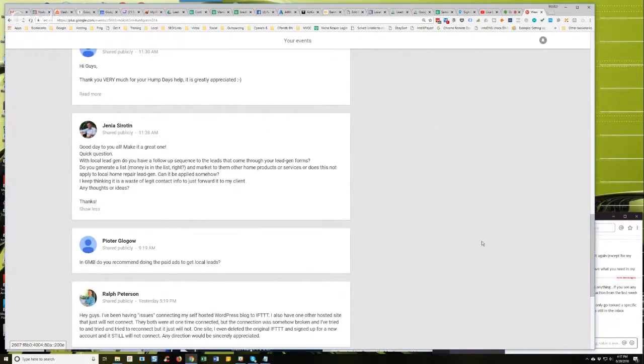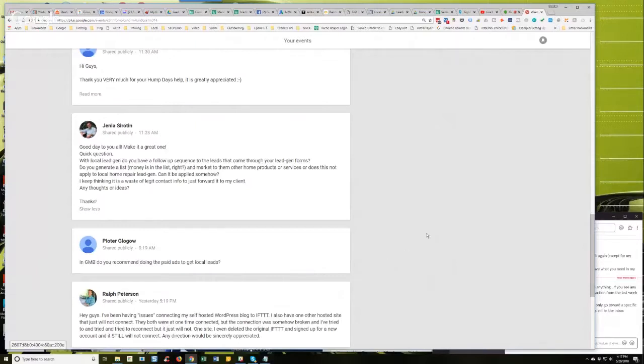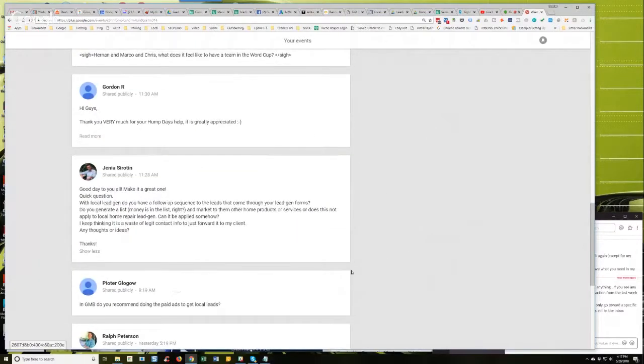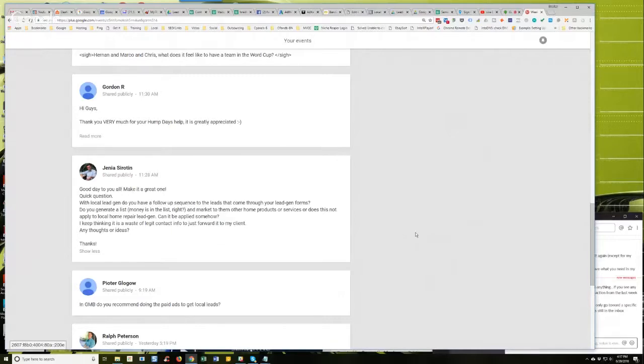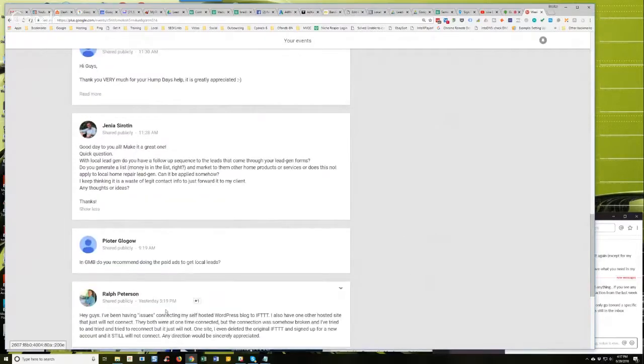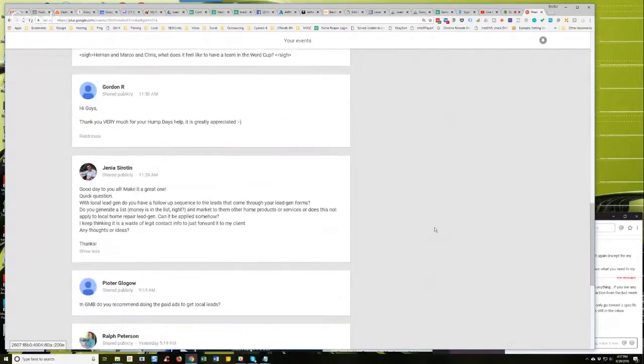By the way, I think we're going to have a Syndication Academy update webinar next Tuesday afternoon or at 5 PM. I haven't scheduled it yet, but I think I'm going to in the next 24 hours or so. So you guys that are in Syndication Academy, you'll get the Facebook event notification.